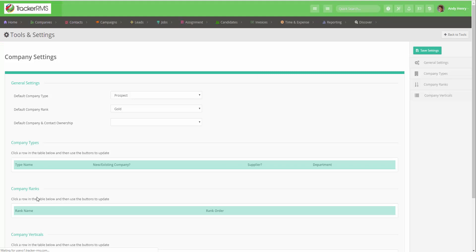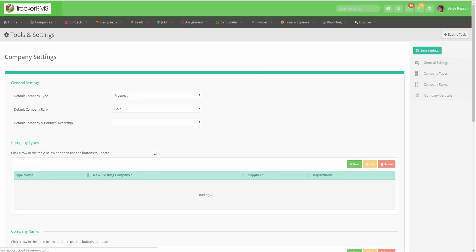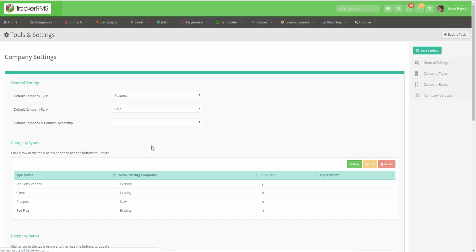Here you will see a list of your company types that have already been set up in Tracker.